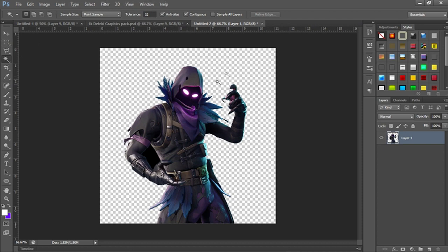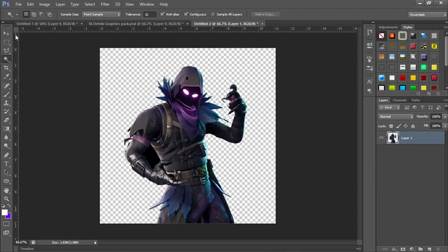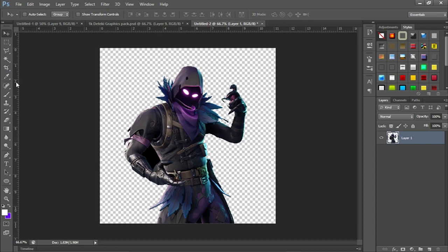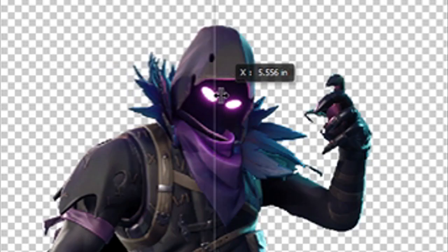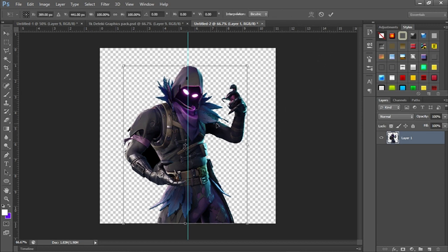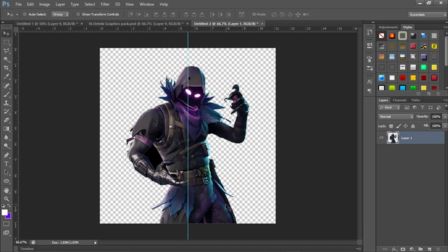Once you have that, you can check if the skin is centered. Use Ctrl+R to bring out the ruler tool, then click on the move tool or press V on your keyboard, and drag out a guide line. If the line snaps to the middle, that's where the center is. Press Ctrl+T again to fine-tune the position. To get rid of the guide line, press Ctrl+H.